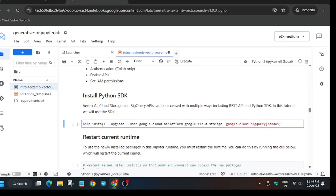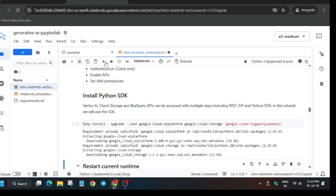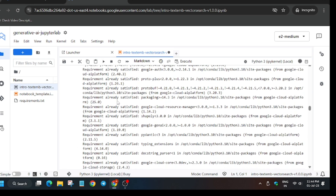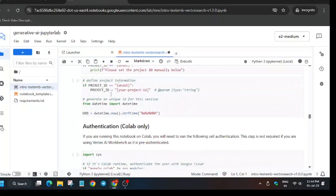Now scroll down. First of all we have to install the SDK. Make sure the kernel is now idle, then click on the Play button and all the packages will be getting installed.